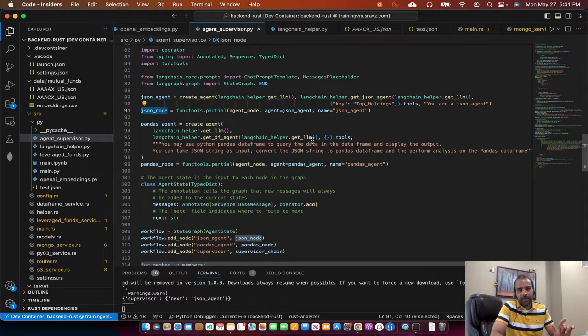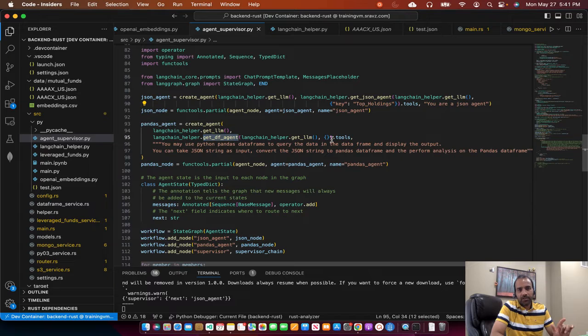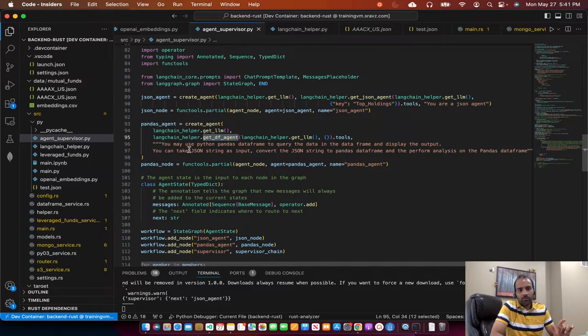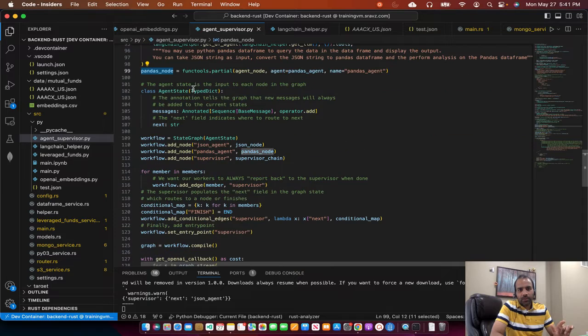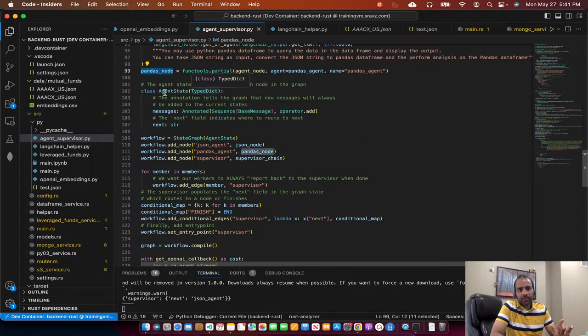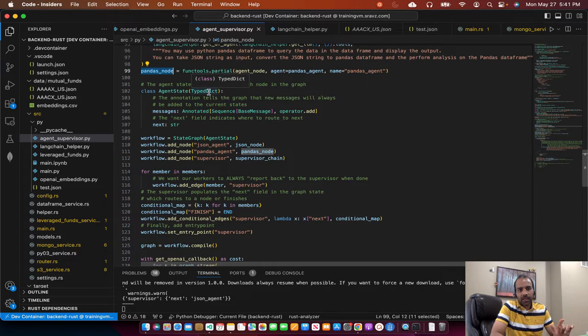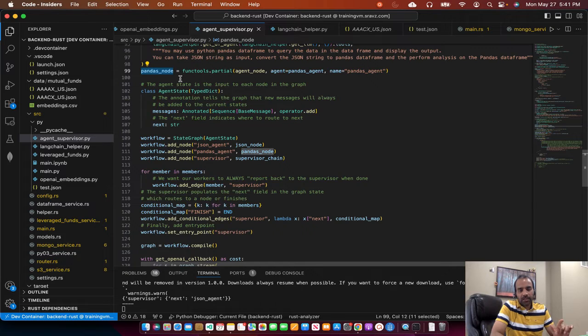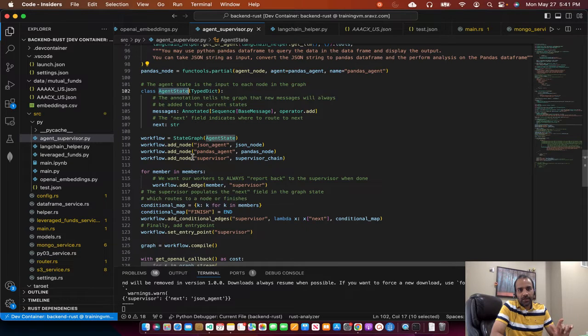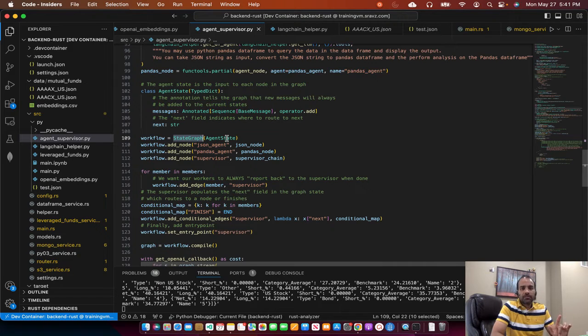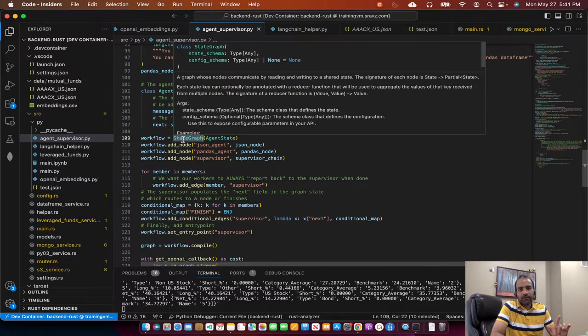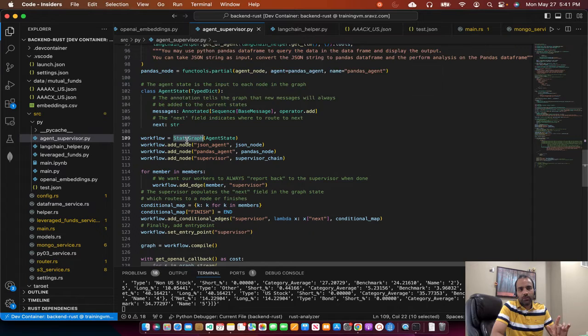Similarly, pandas agent, we get the tools from the pandas agent, get agent tools, and then the prompt. And we get pandas node from the agent. So we create a state dictionary like this, agent state, which takes a typed dict. And then it's just a class. We need this class to define our state graph. It's a LangChain internal system. So we create a state graph like that, which returns a workflow.